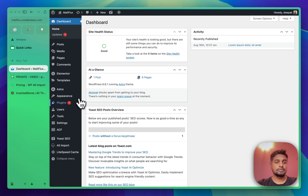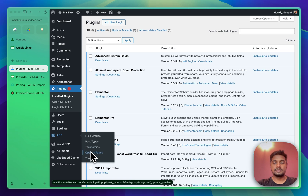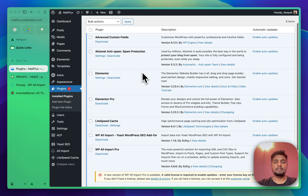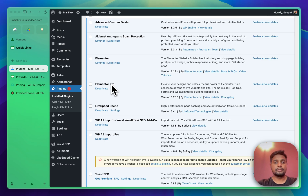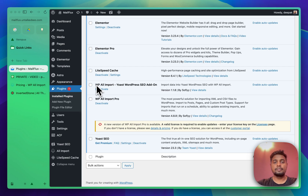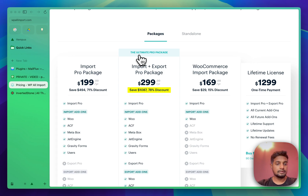Let me go inside WordPress and show you the plugins I have installed. I have Advanced Custom Fields, which we'll use for creating custom post types and field groups. Then Elementor and Elementor Pro, the page builders we'll use. The main plugin is WP All Import Pro, along with the WP All Import SEO add-on for the SEO plugin. These are the only plugins you need, and you will need the WP All Import Pro package.